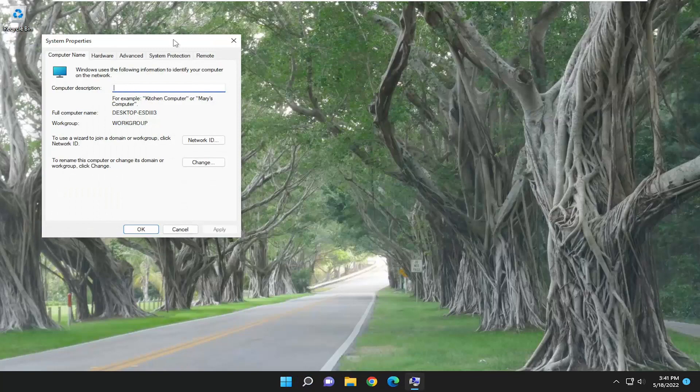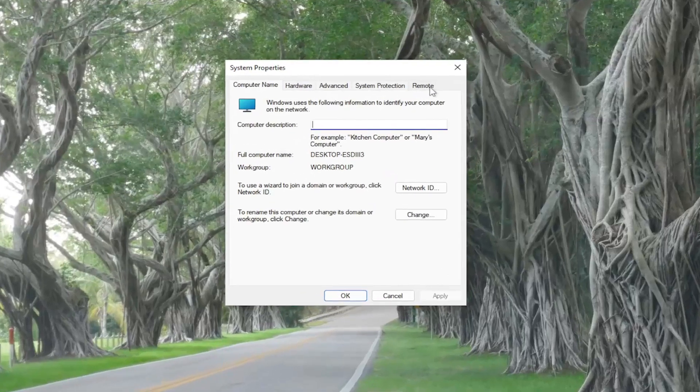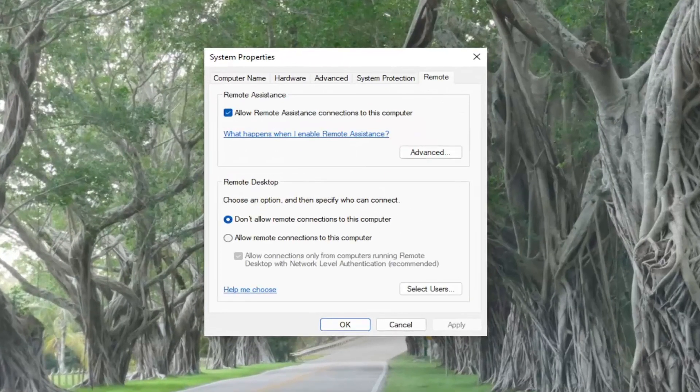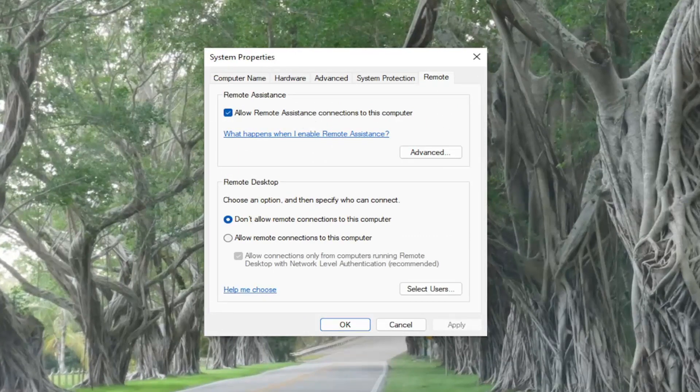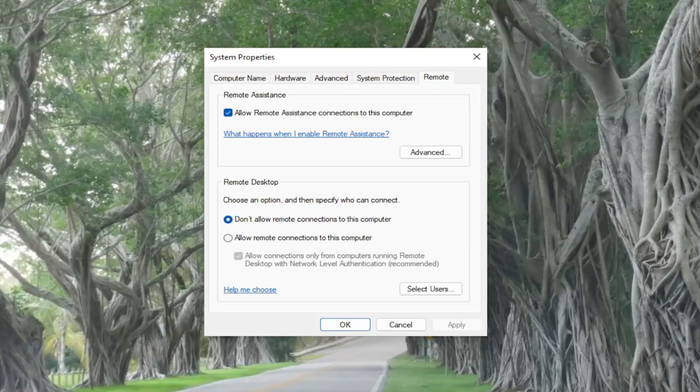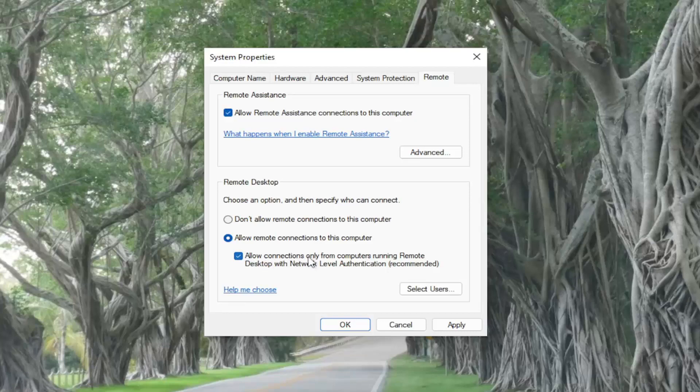Select the Remote tab and then where it says allow remote assistance connections to this computer, make sure it's turned on. And then also make sure that the option to allow remote connections to this computer underneath Remote Desktop is selected, and that the option right underneath the checkbox, allow connections only from computers running Remote Desktop with network level authentication, make sure that it is checkmarked.